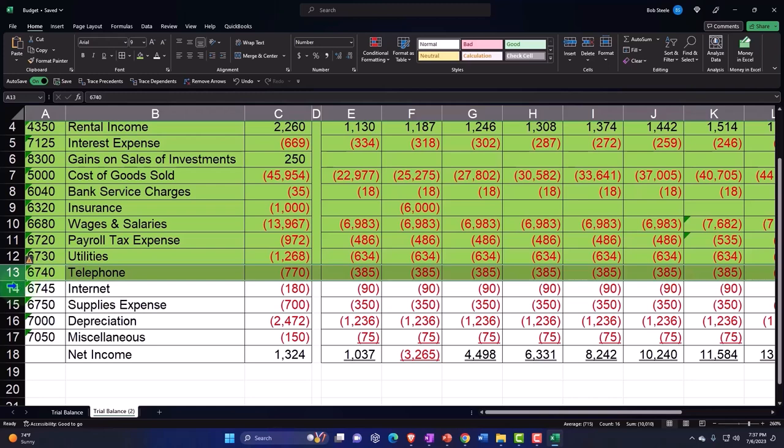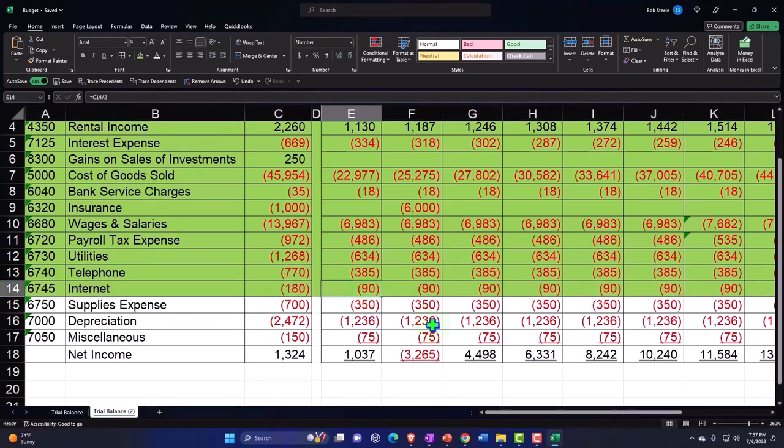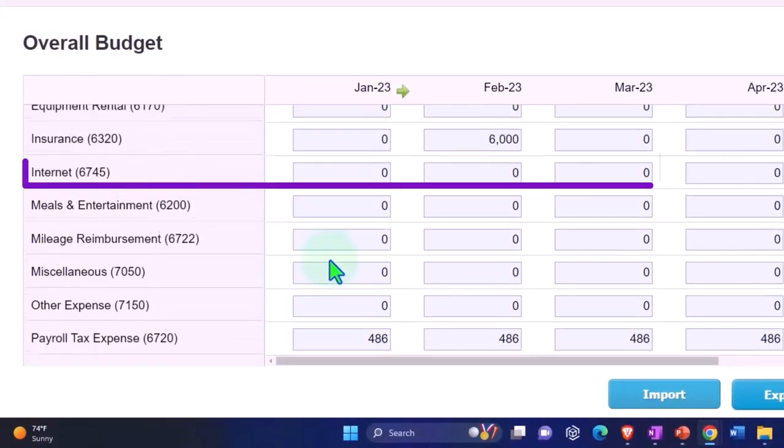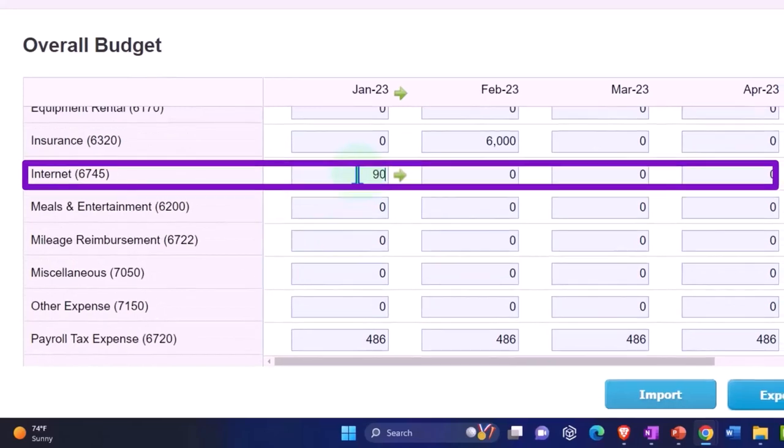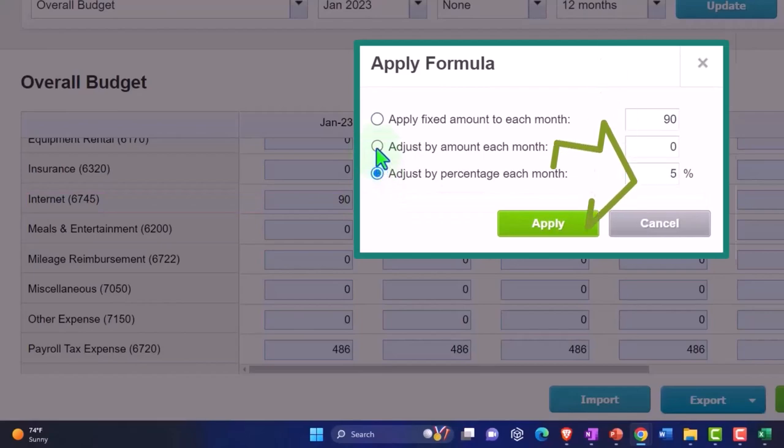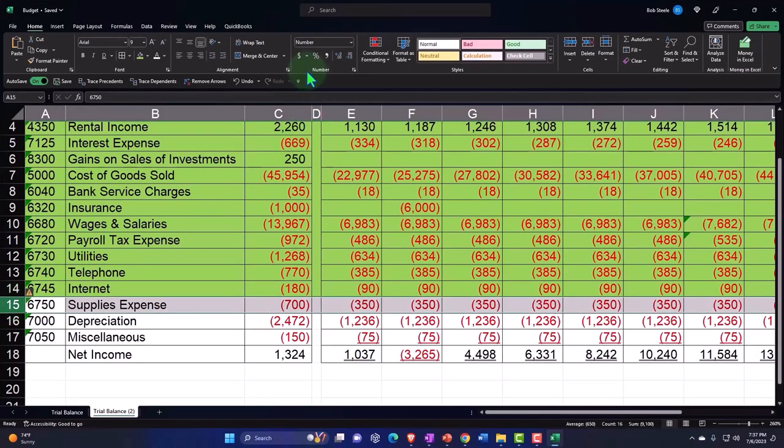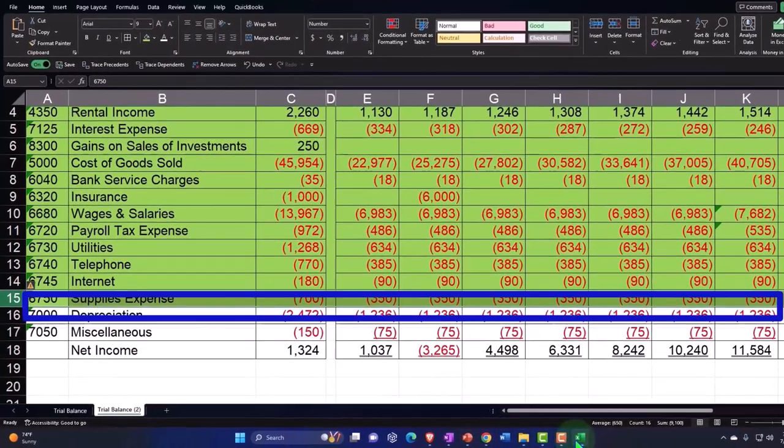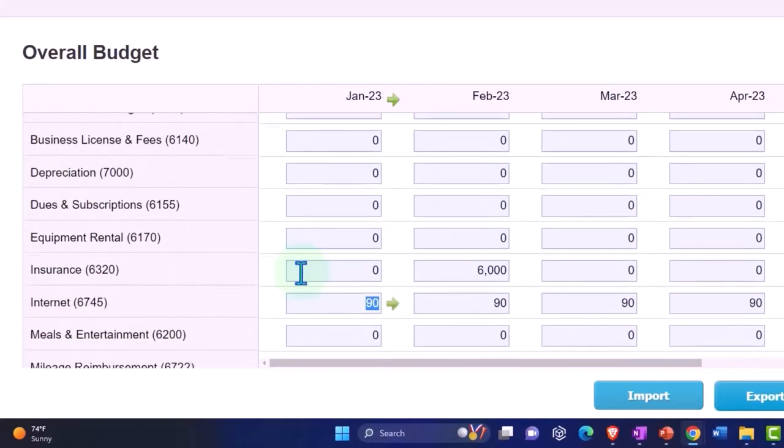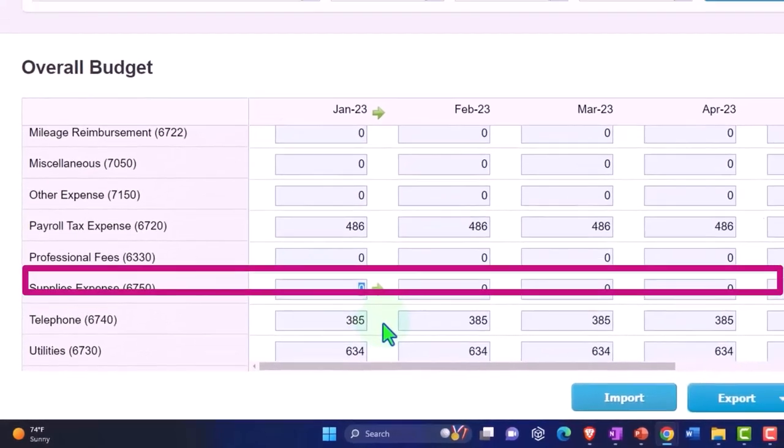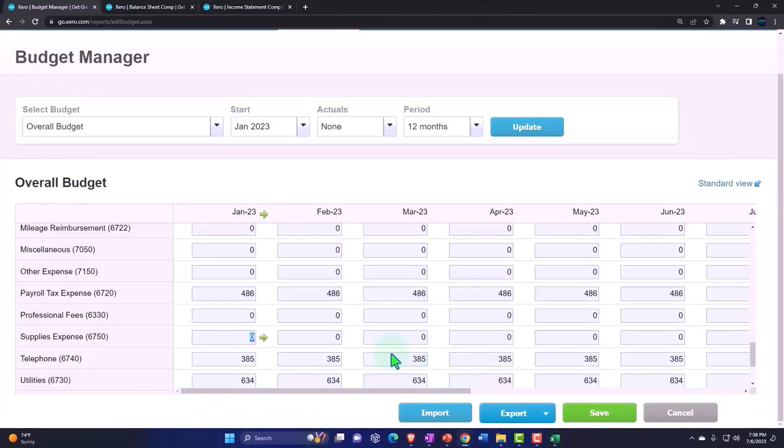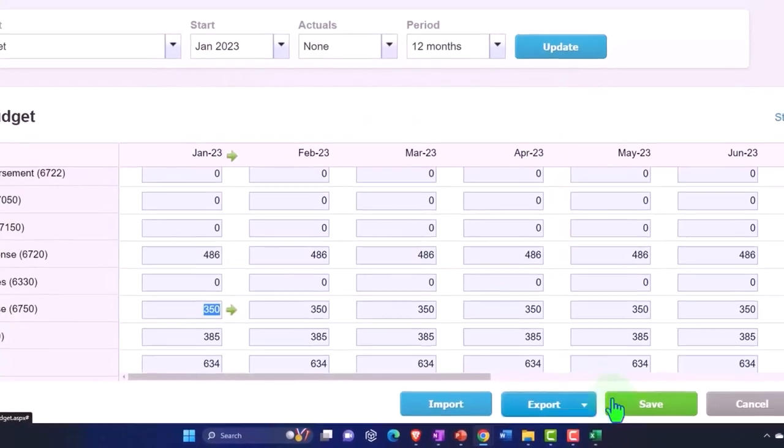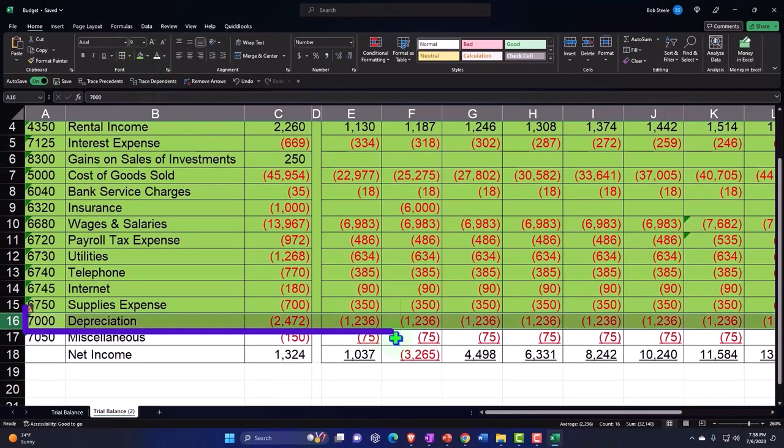Internet is 90. I don't want the 90s internet, that's when it was slow. Apply across. And then supplies expense is going to be 350. We're almost there, very close to completion of the project.